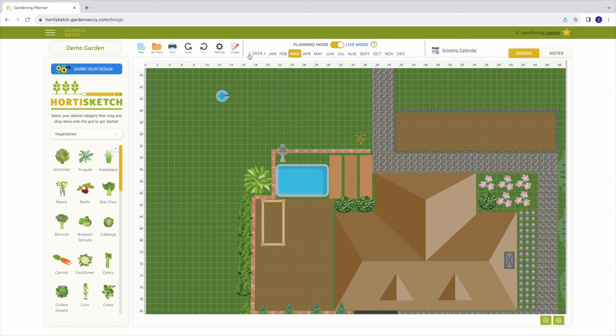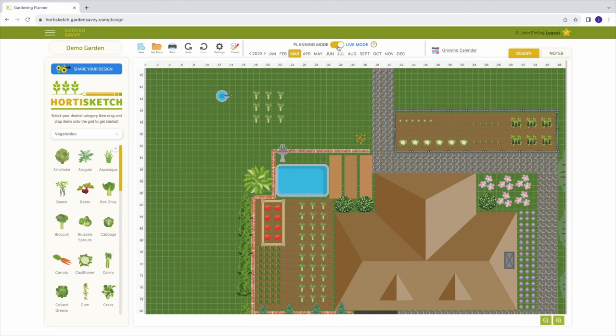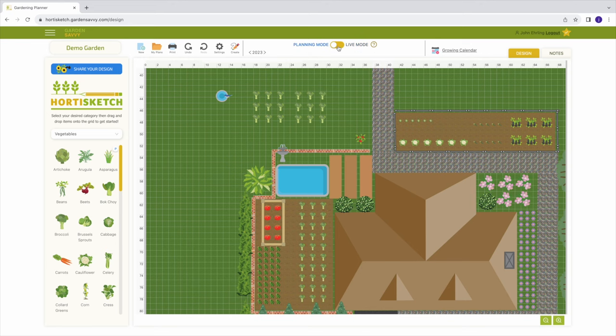You can also change the year of your plan, allowing you to grow different plants in different years within the same plan.